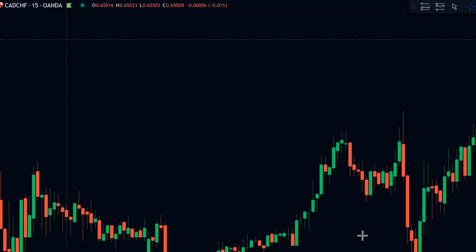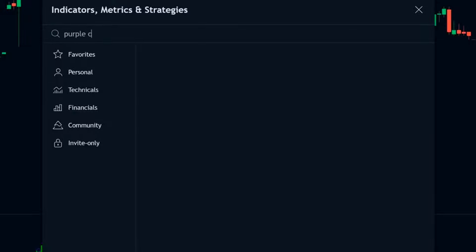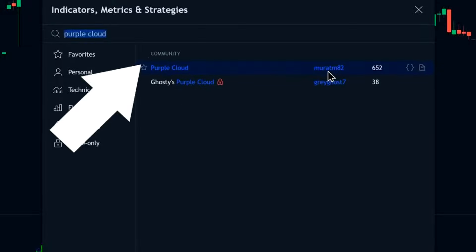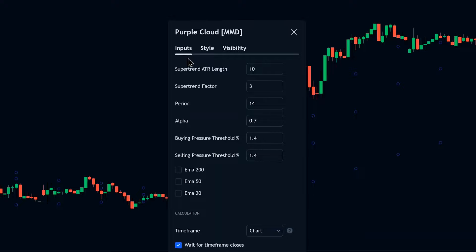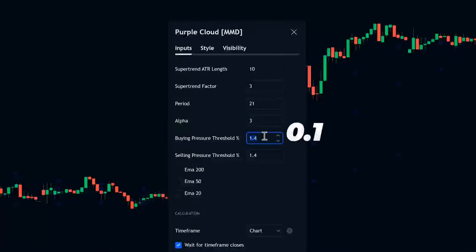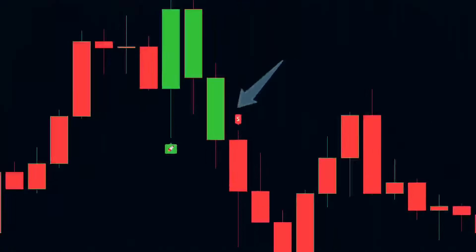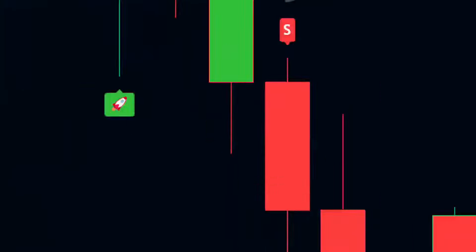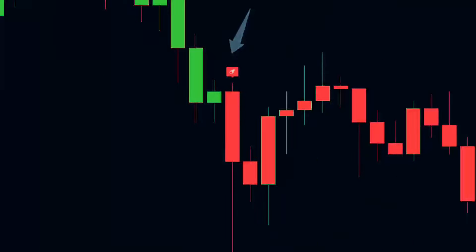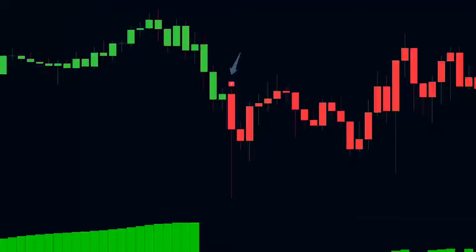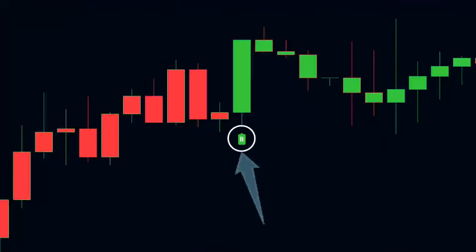Now let's bring in an additional indicator to enhance our strategy. Open the indicator search tab again and type in purple cloud. Select the one by Marat M82. Double click on it to access the settings. In the inputs tab, set the period to 21 and adjust the alpha value to 0.3. Also change the buying and selling pressure thresholds to 0.1. This indicator is incredibly powerful for generating buy and sell signals. You'll see an S label for a weak sell signal, but the ones we're really interested in are the strong sell signals. Similarly, a B label indicates a weak buy signal, but we're focused on the strong buy signals for our trades.